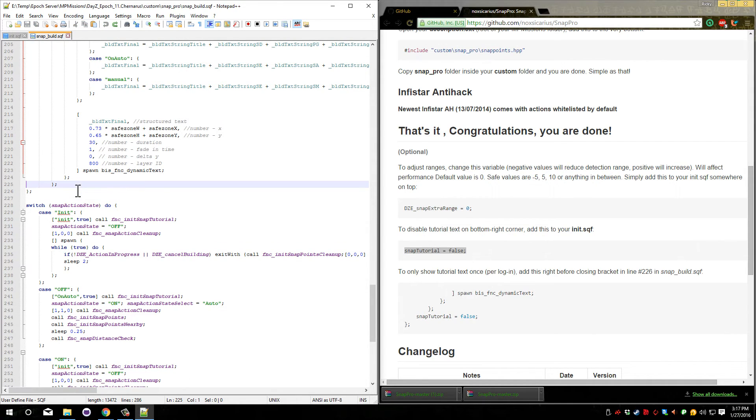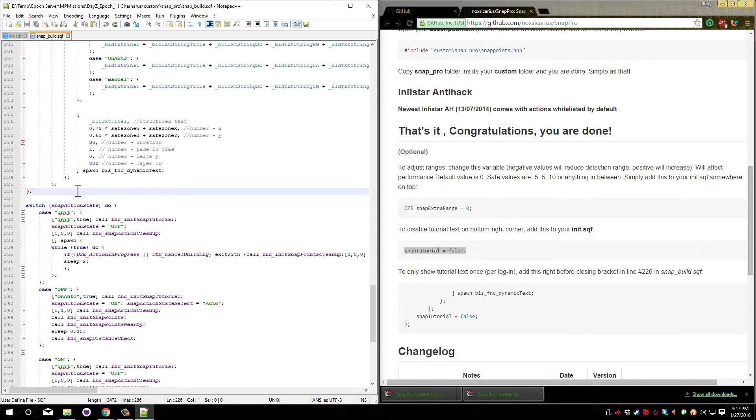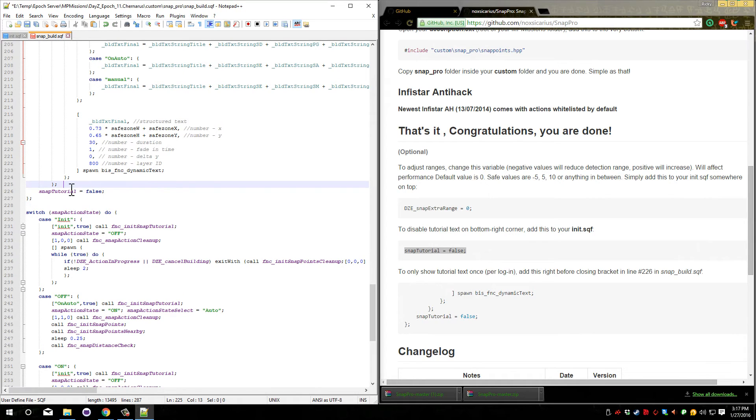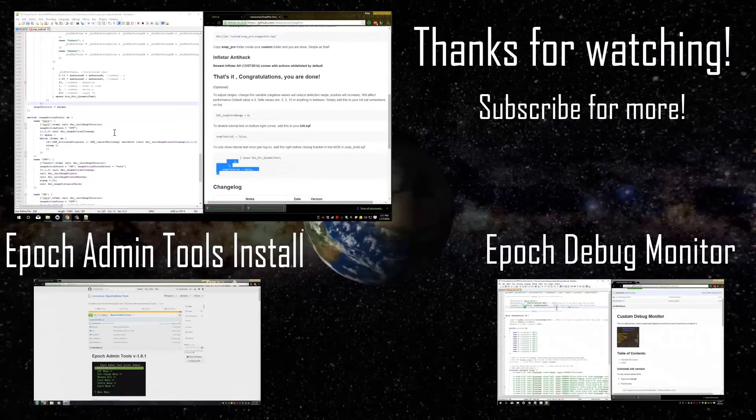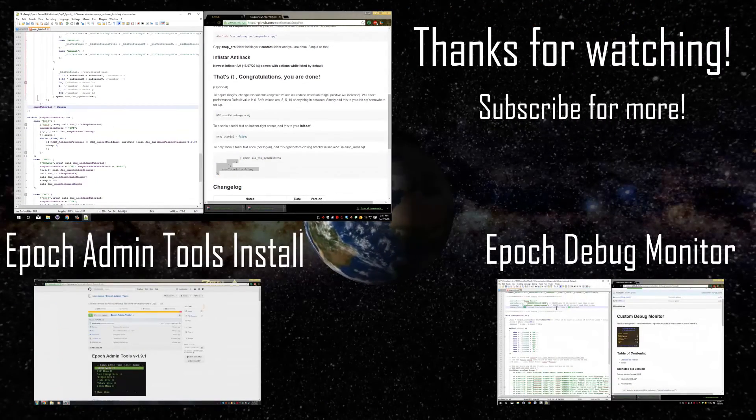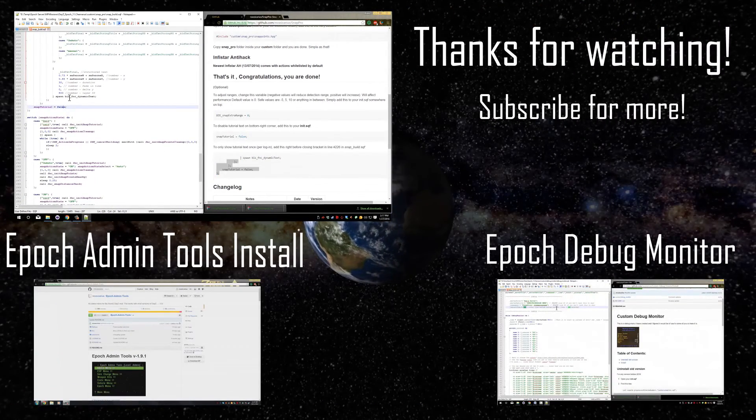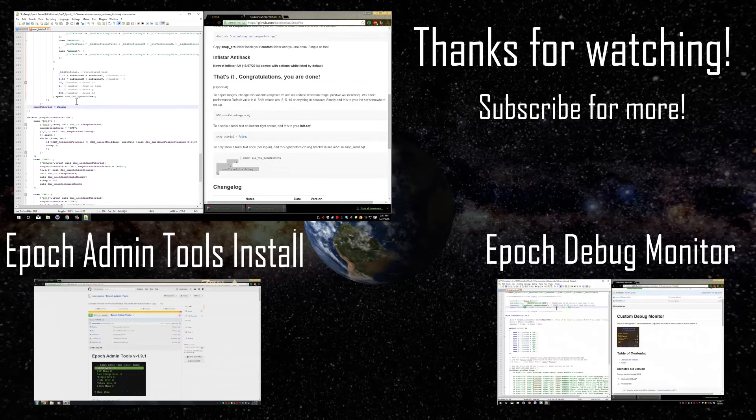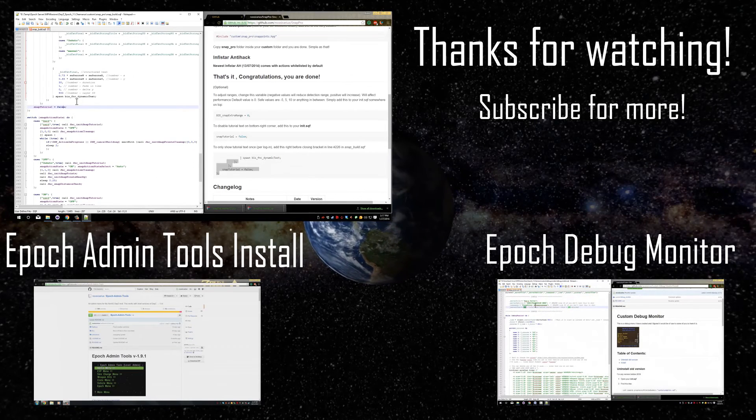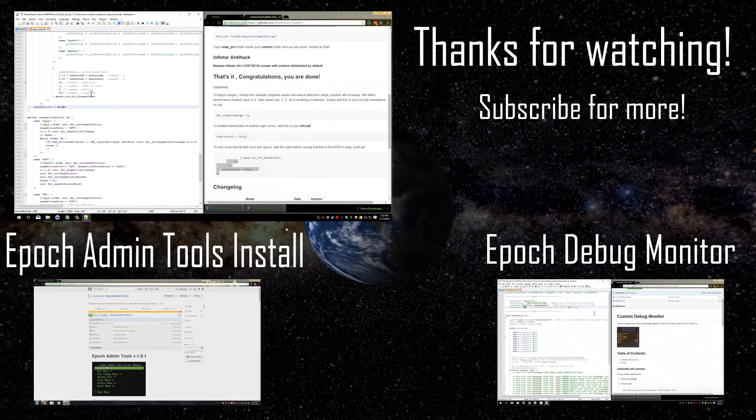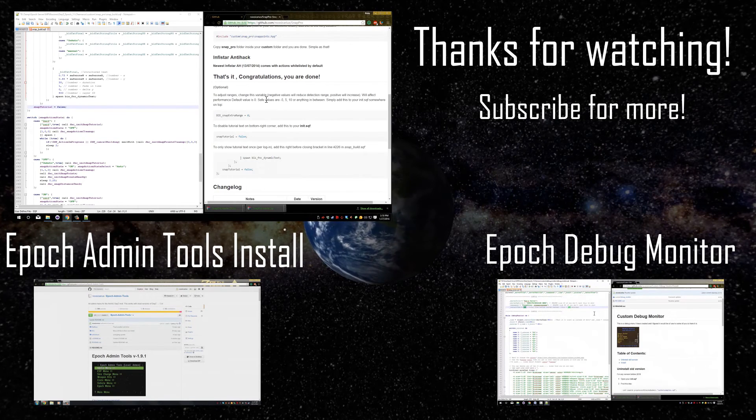So as you can see, I paste it here on 226, but the bracket stays at the end there. It has to stay between these two brackets or it will not work properly. As you can see right here, this is how it looks and ours is correct. Now again, this makes it so that it only shows up once per login. And that's everything for this install. That's all of your optional items and the full install itself.